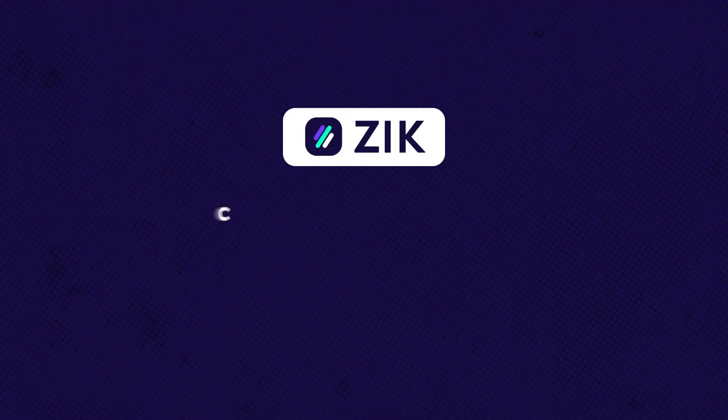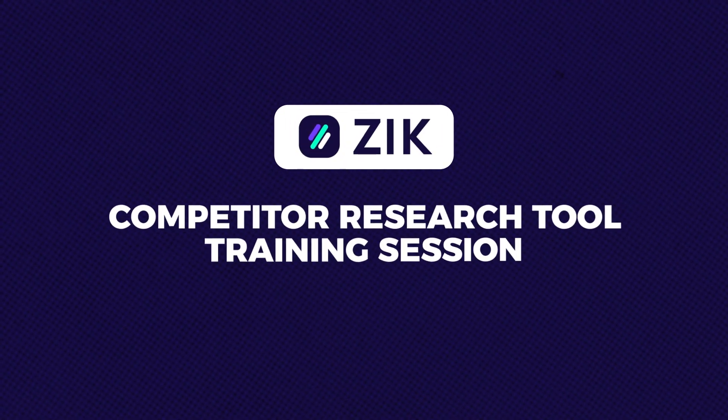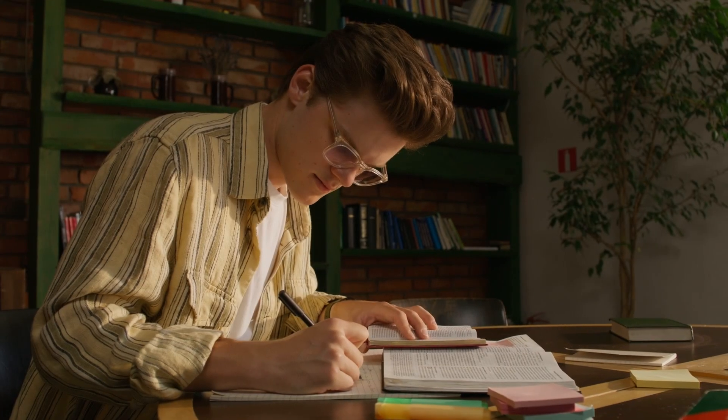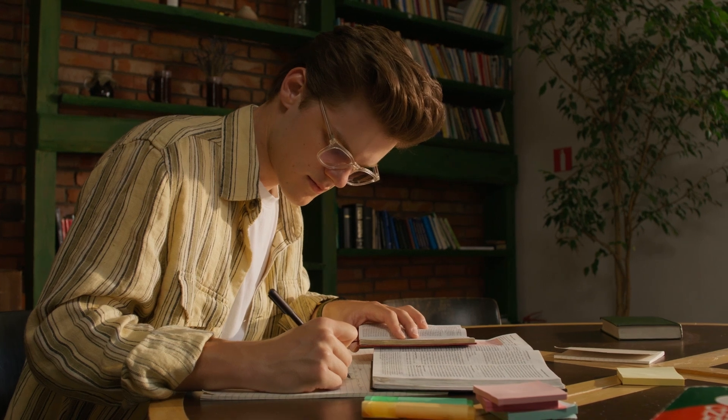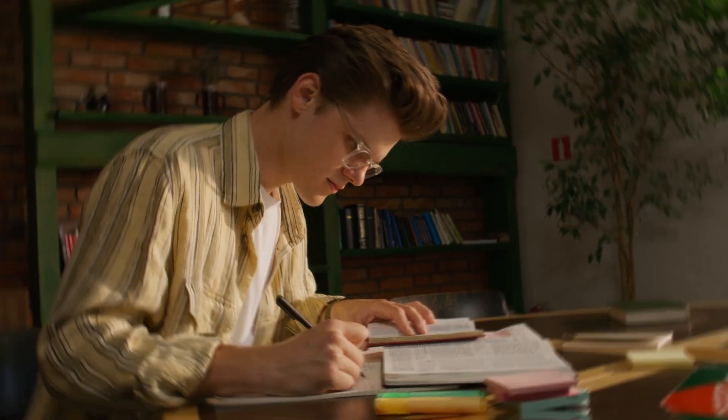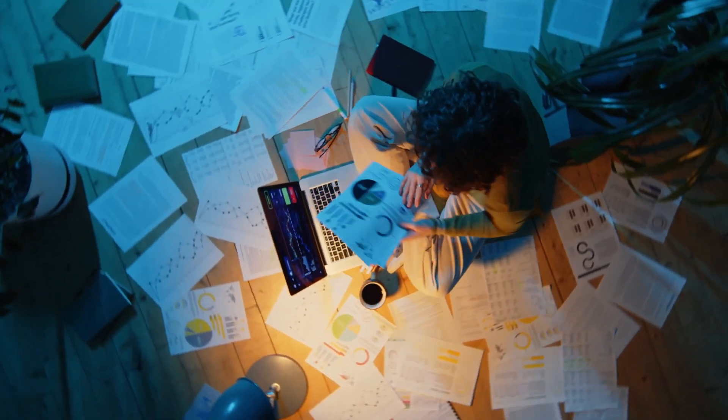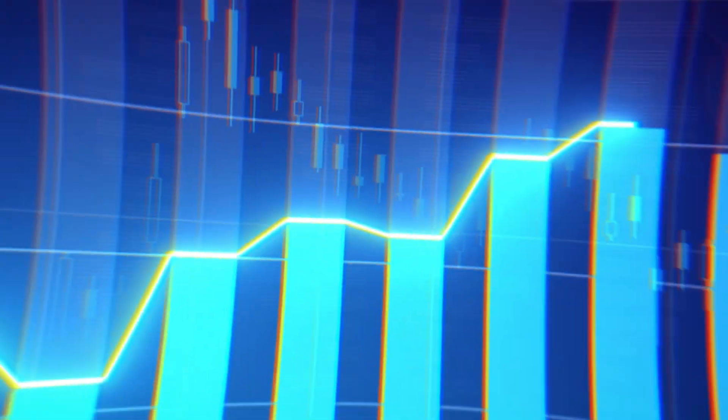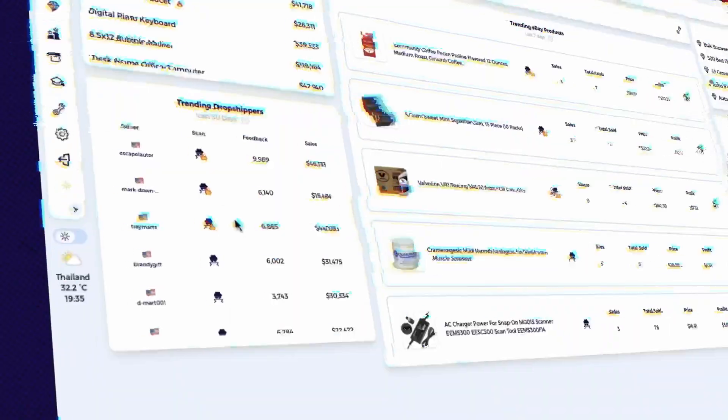Welcome to your Zeek competitor research tool training. This video is designed to help you not just learn how the tool works, but also apply proven strategies and methods to grow your business.